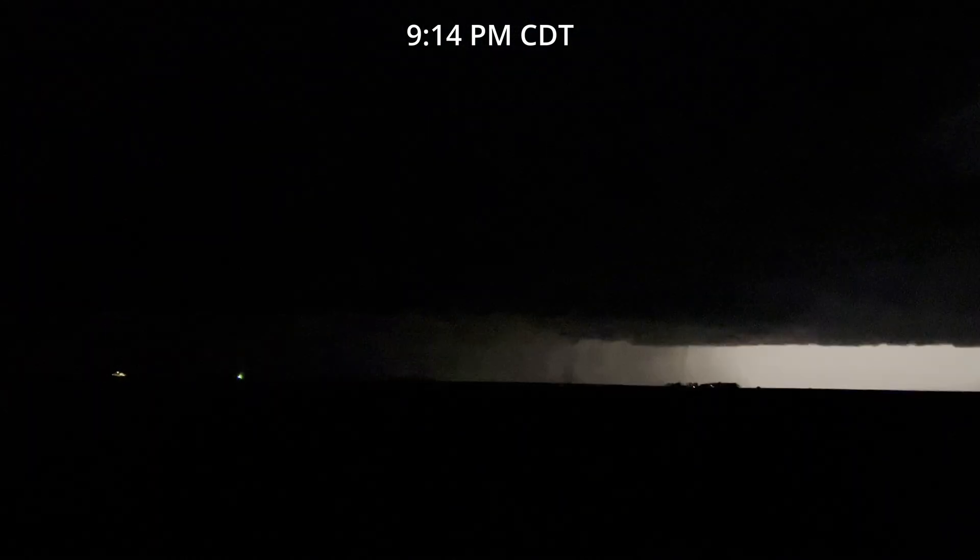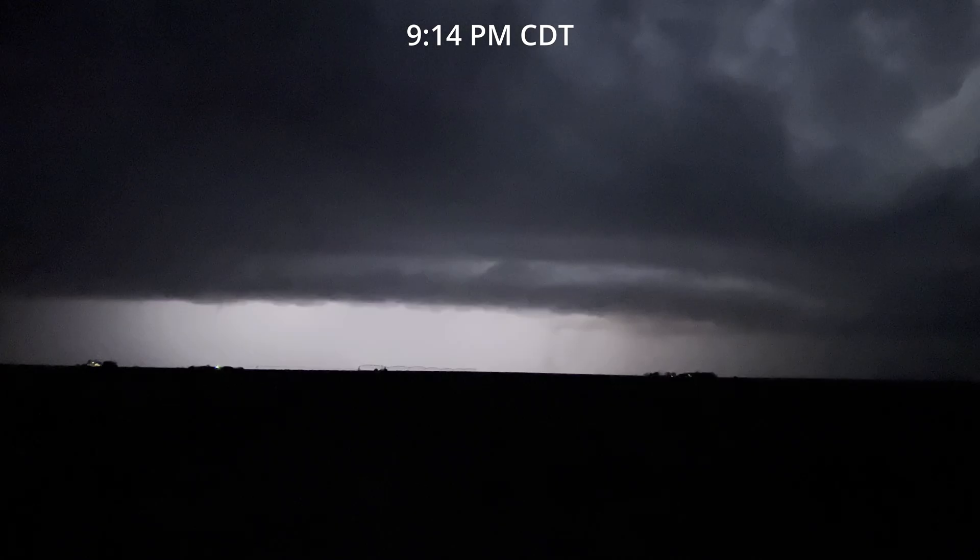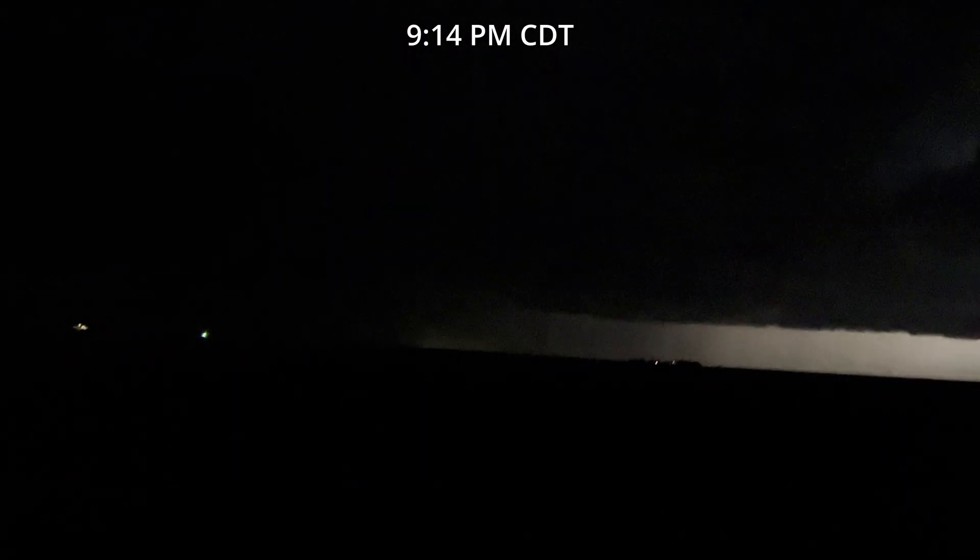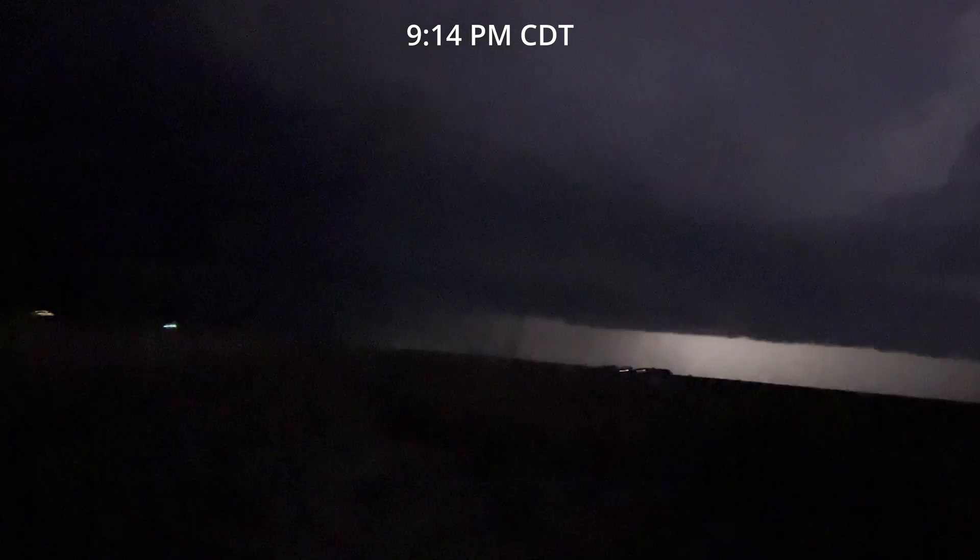Oh, I see it now. There's a land spout out there. Got a land spout. Got a land spout tornado out there.